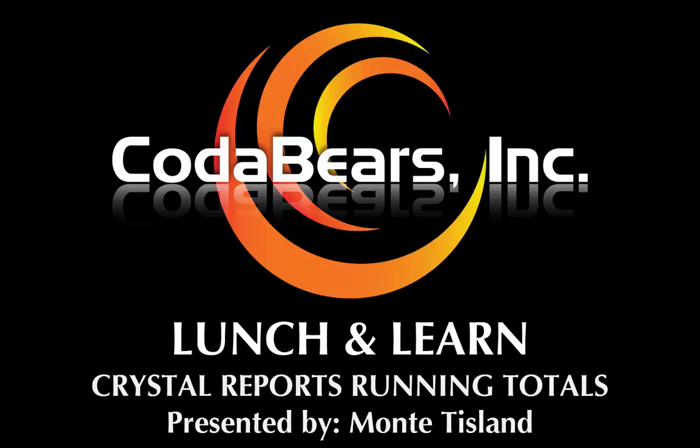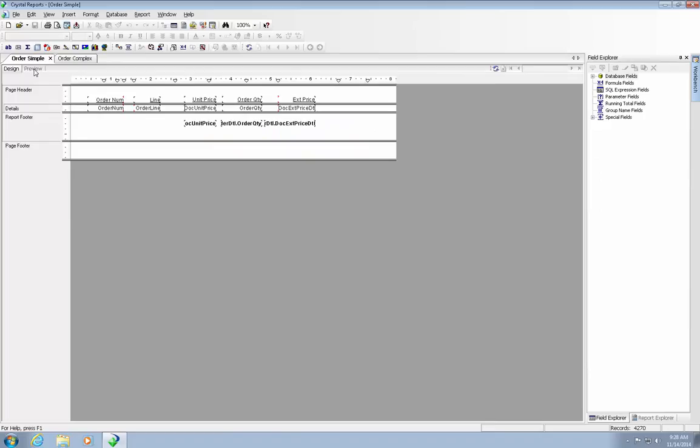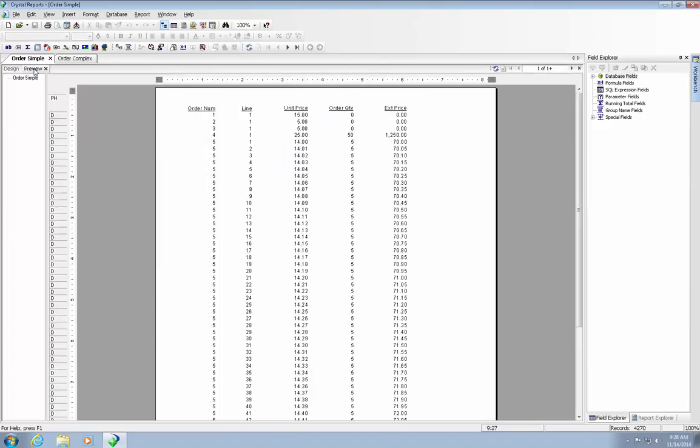Let's start with a simple running total. This report contains the order head and order detail tables. For each order and line, there is an extended amount that comes from the detail table. Let's put a running total column as the column on the far right.